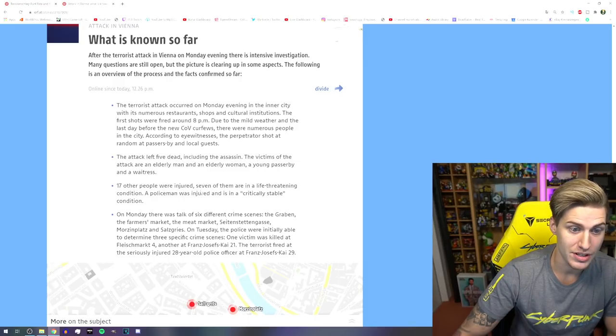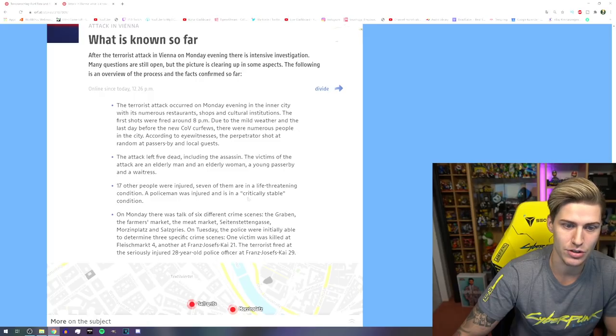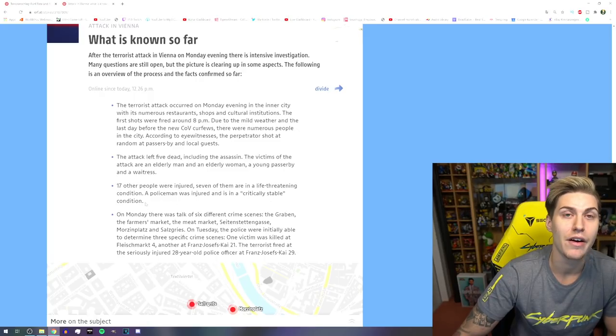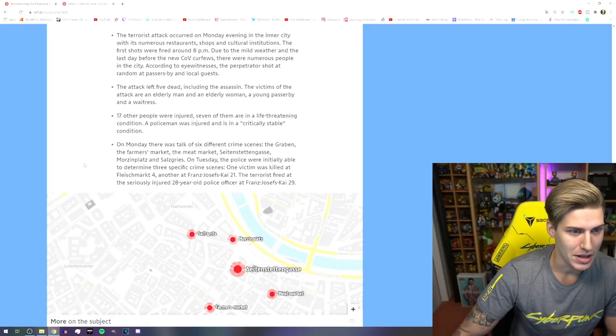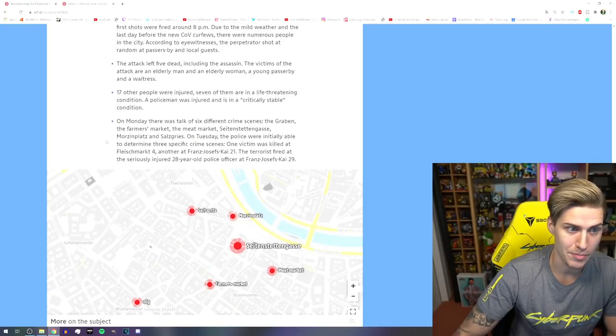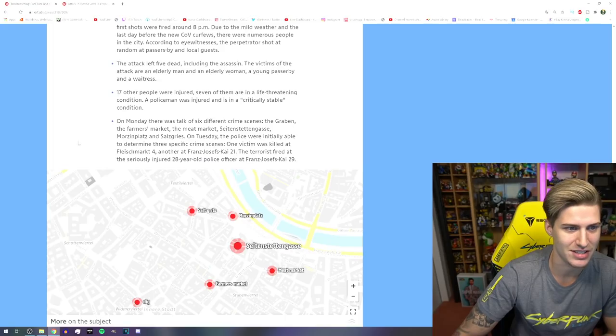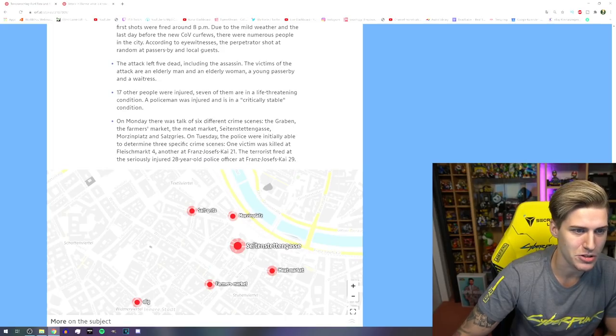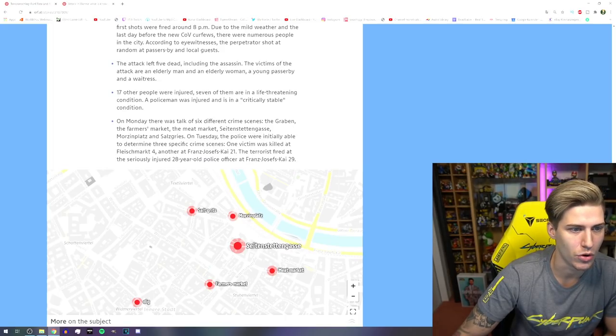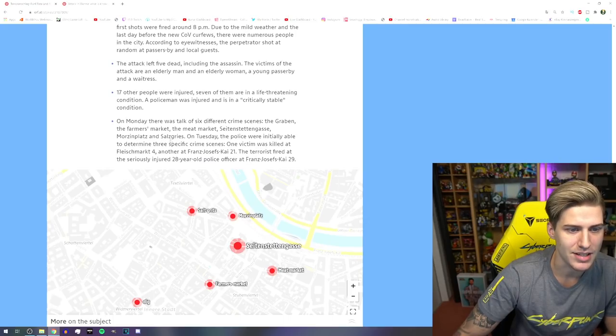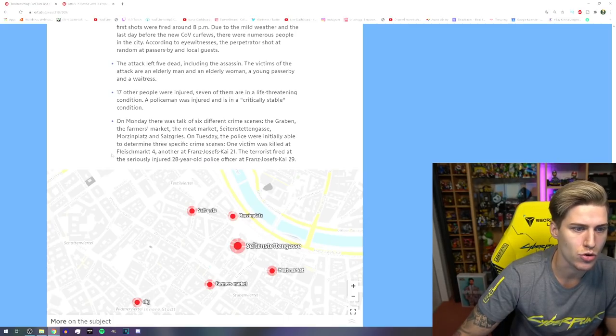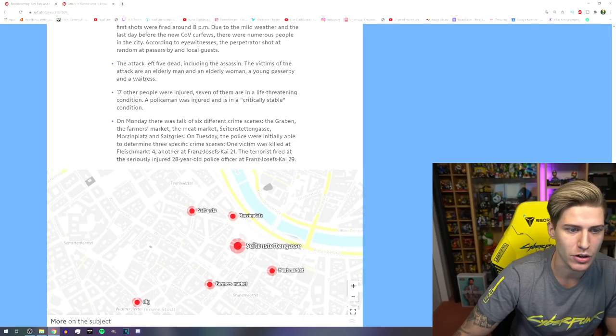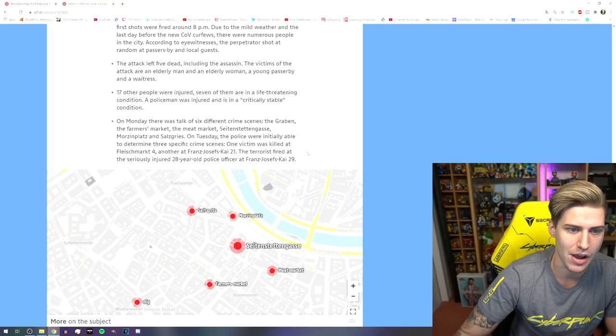Seventeen of other people were injured. Seven of them are in a life-threatening condition. A policeman was injured and is in a critically stable condition. Holy fuck. On Monday there was talk of six different crime scenes: the Graben, a.k. Dick, the Farmer's Market, the Meat Market, Seitenstettengasse, Morrisonplatz, and Salzgries. On Tuesday the police were inevitably able to determine three specific crime scenes. One victim was killed at Fleischmarkt 4, another at Franz Josefskaya 21.